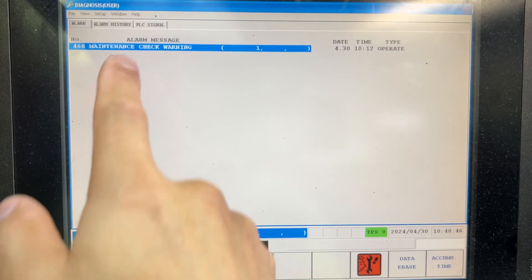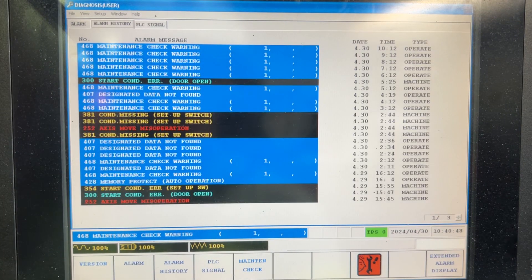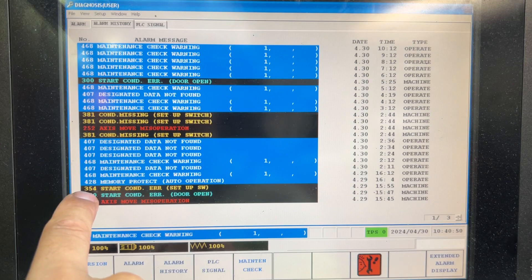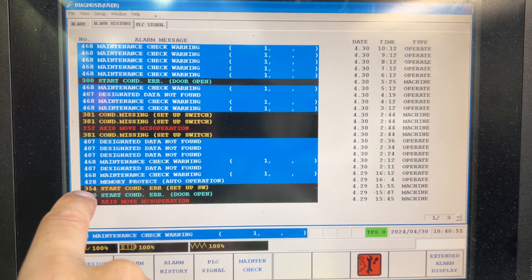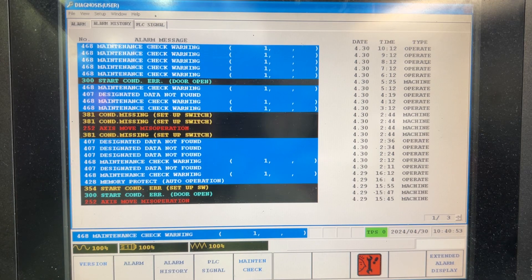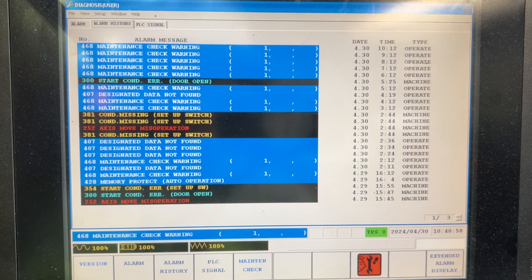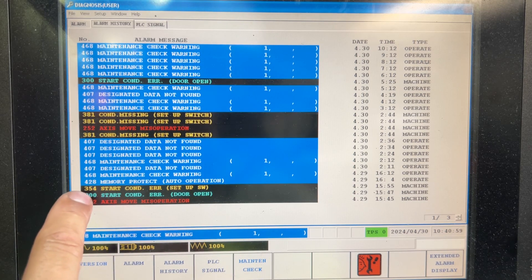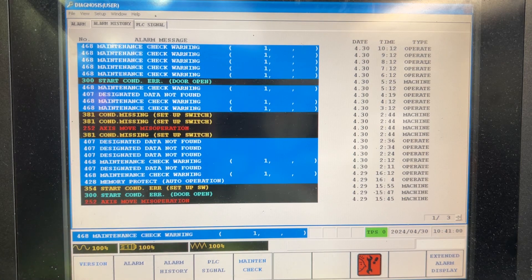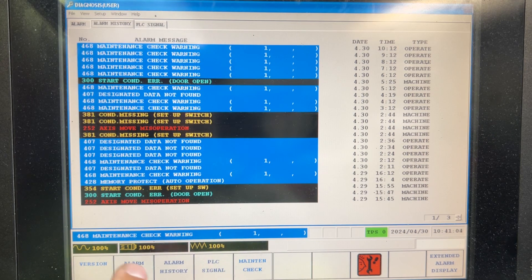We don't have any user alarm here, but let's suppose we would like to check or troubleshoot the 354, which is a user alarm shown in yellow. For alarm 354, the coil is F154.